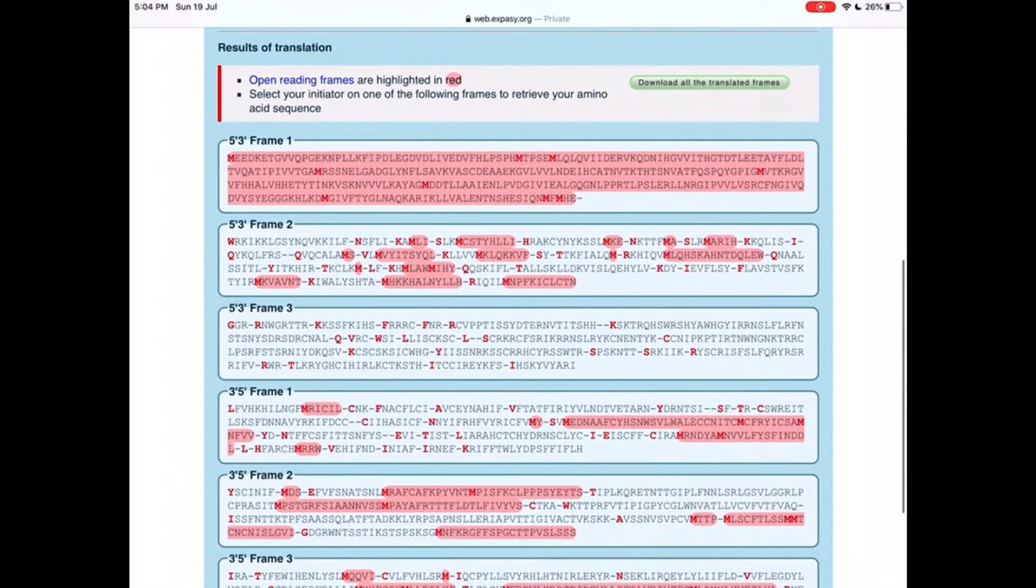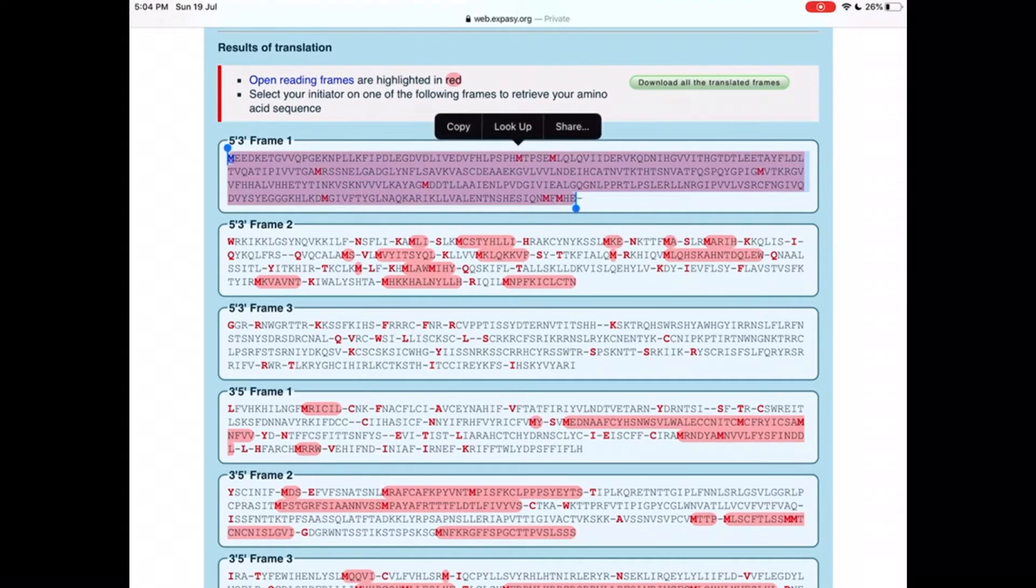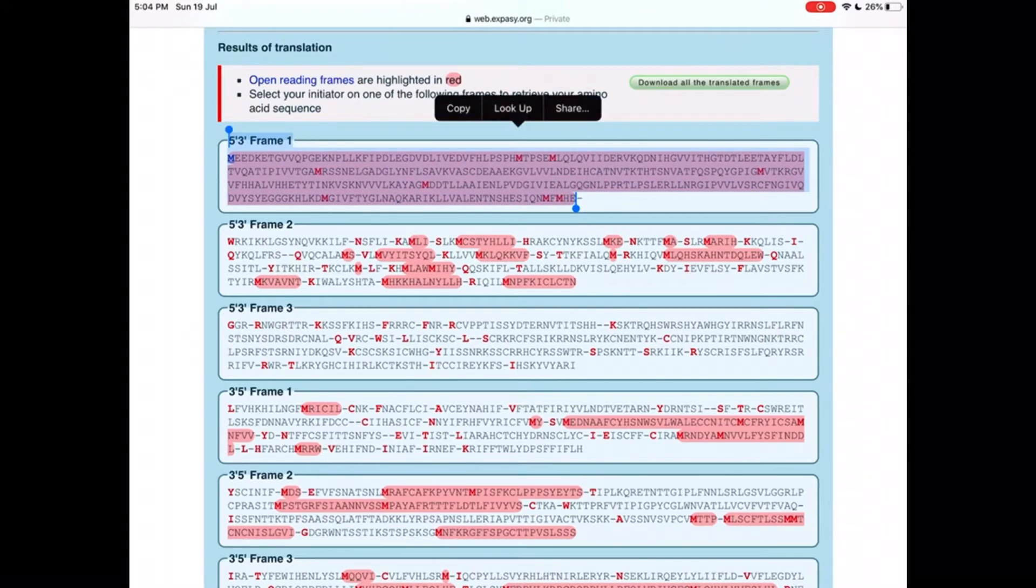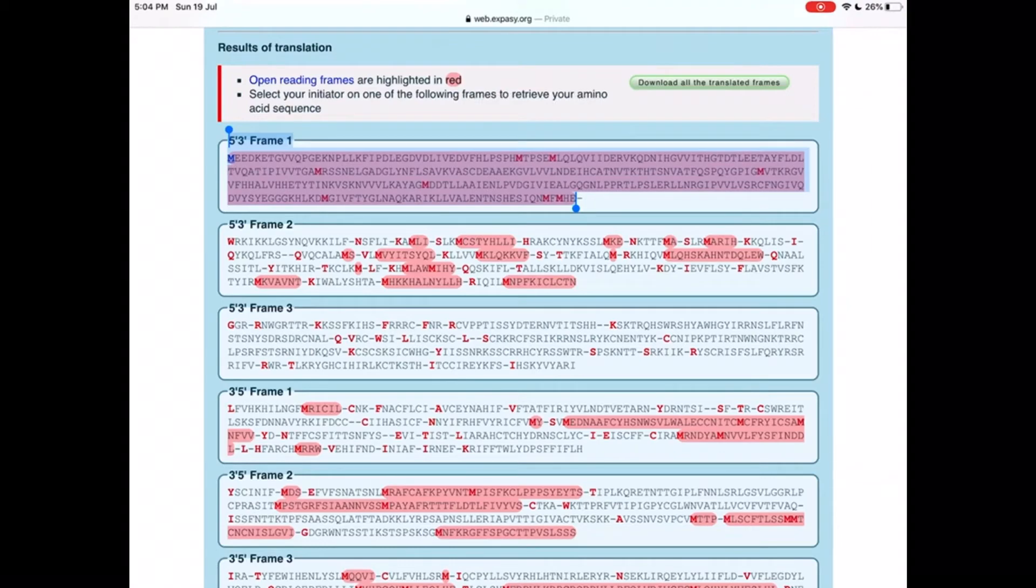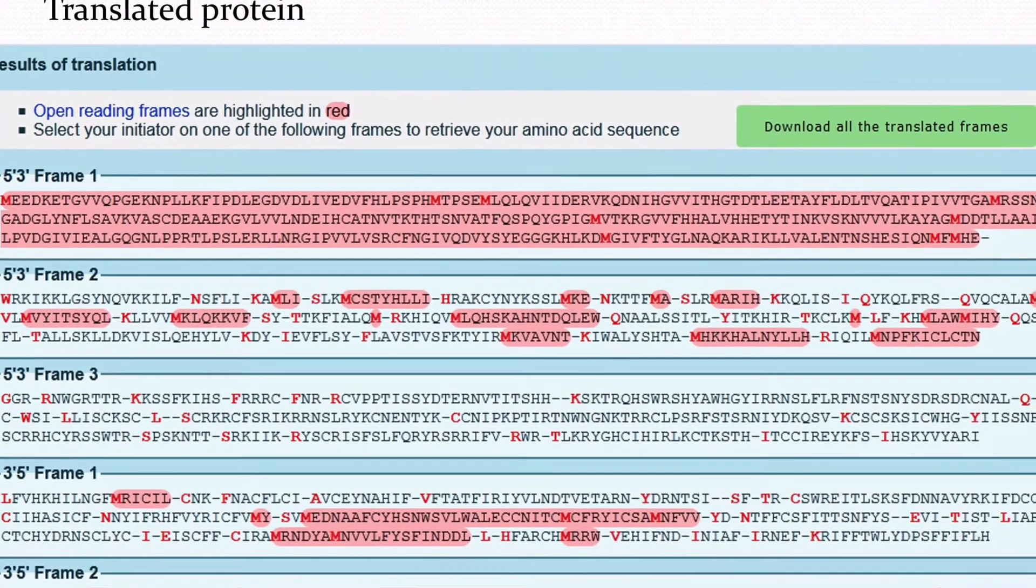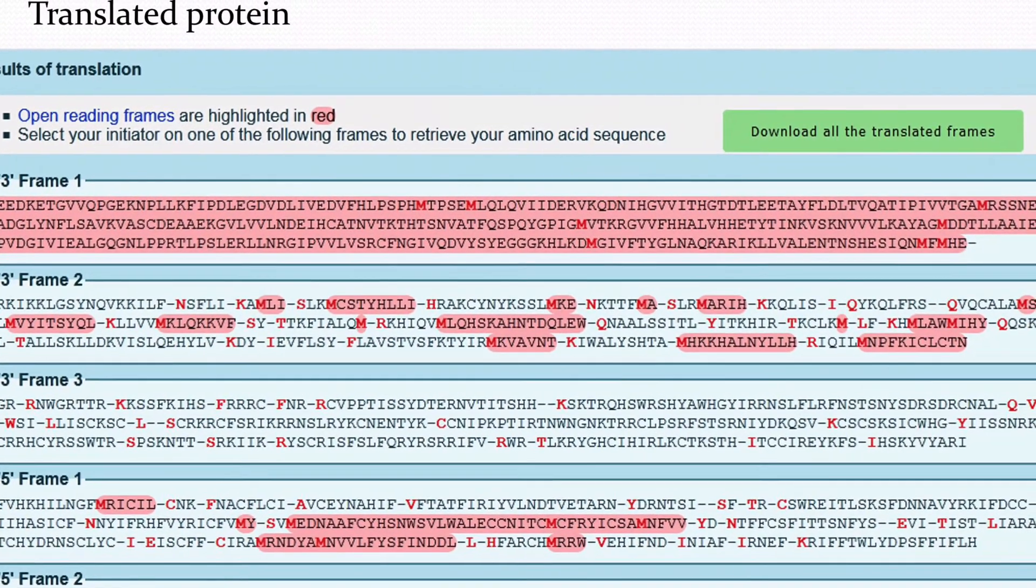So this 5' to 3' frame 1 is the amino acid sequence that corresponds to the DNA sequence we have given.